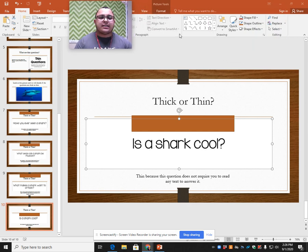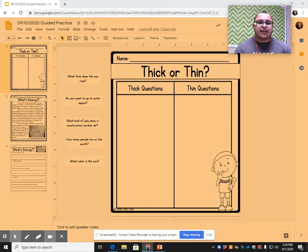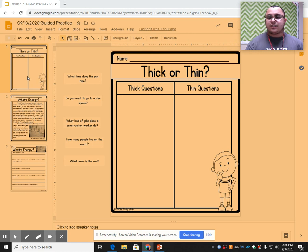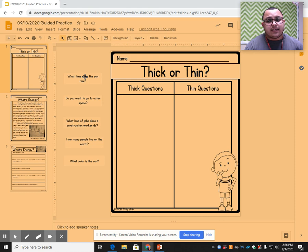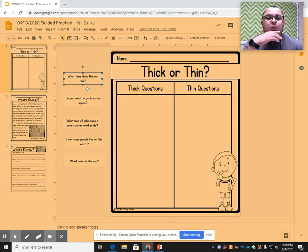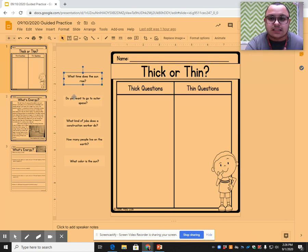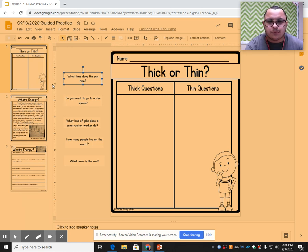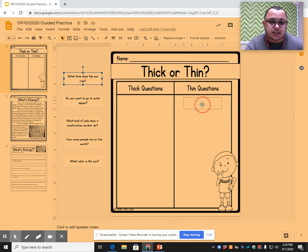We're going to work on an assignment together before I show you how to access your assignment in Canvas. The directions are: you are going to be dragging these questions into the thick question or the thin question category, depending on whichever you think it is. This first question says: what time does the sun rise? Does this question make me think deep, or can I just answer it without reading anything? I can, so that's a thin question.